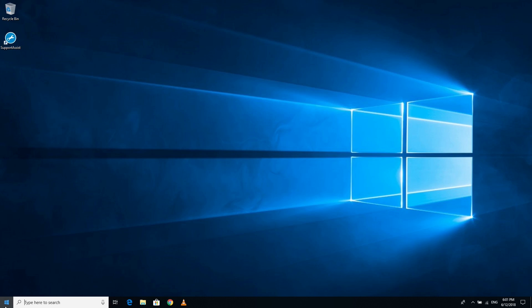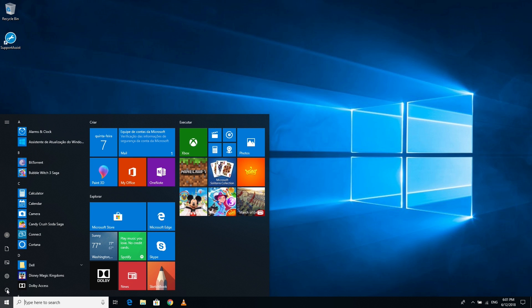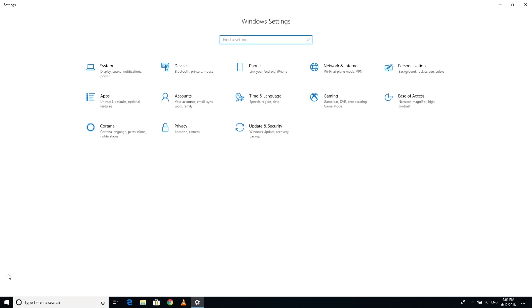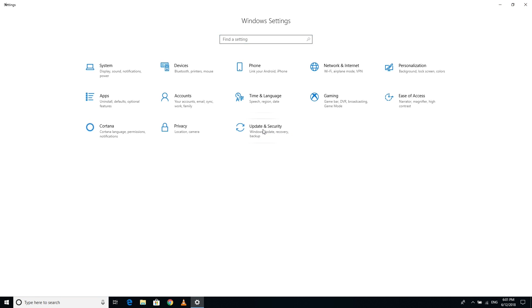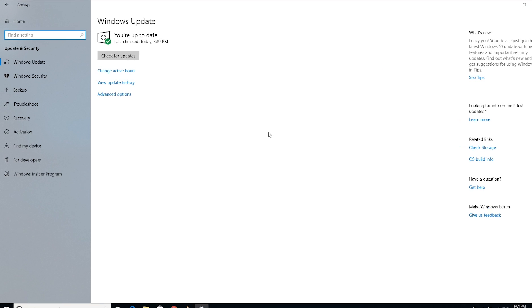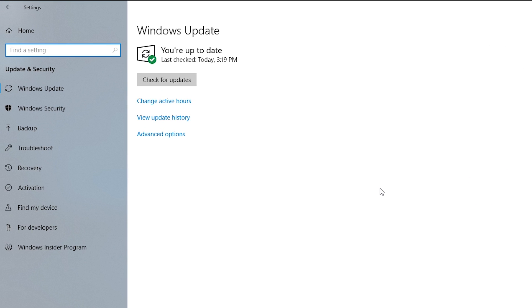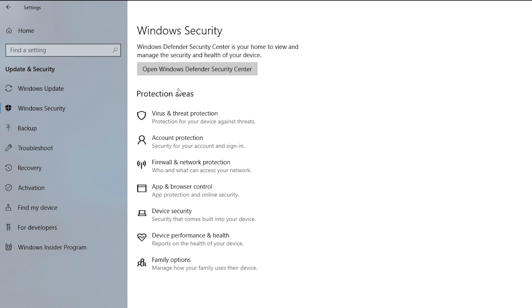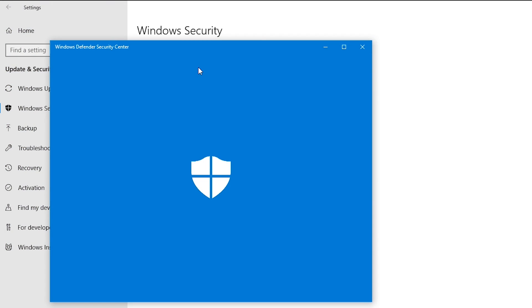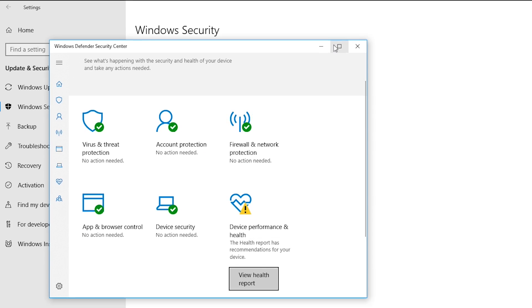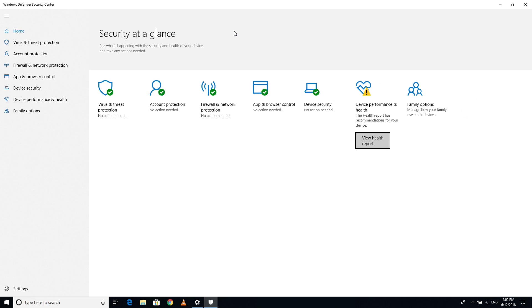Go into settings and then update and security. If you have the latest spring update you will notice that Windows Security has replaced Windows Defender. Click on the Windows Defender Security Center button to view and control the most important security protections.